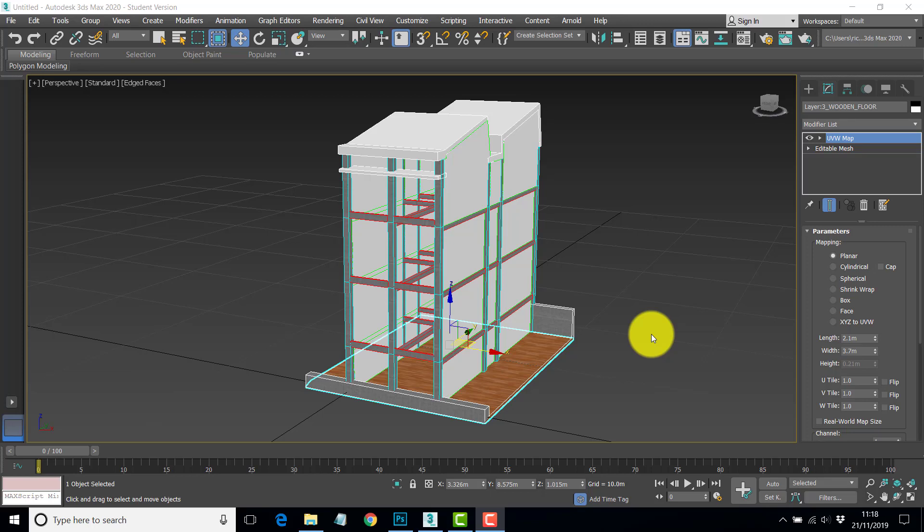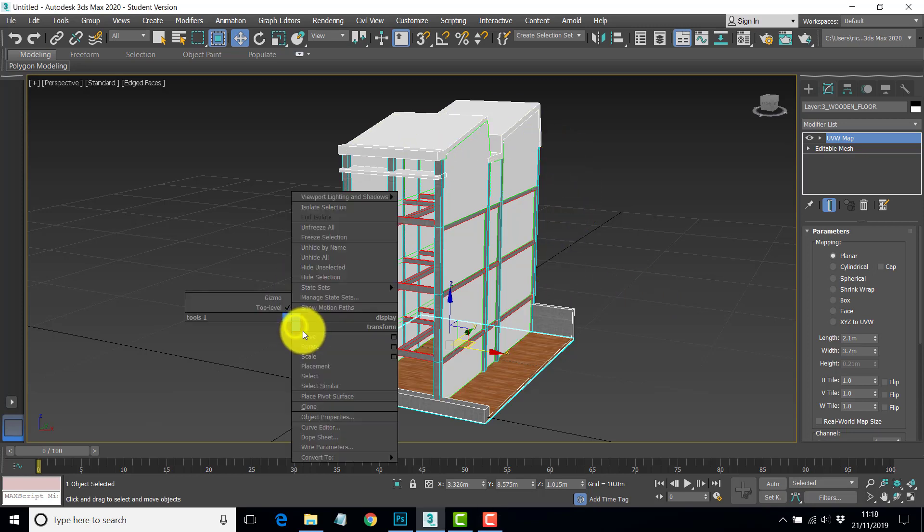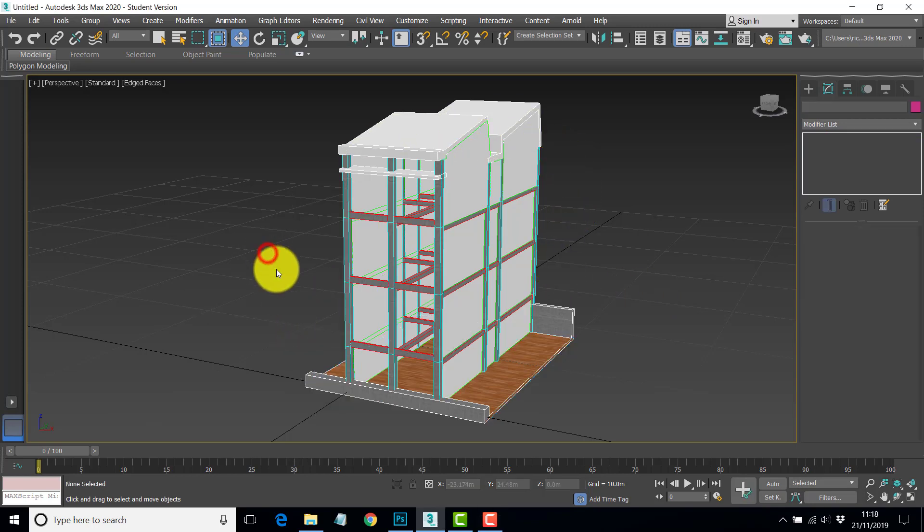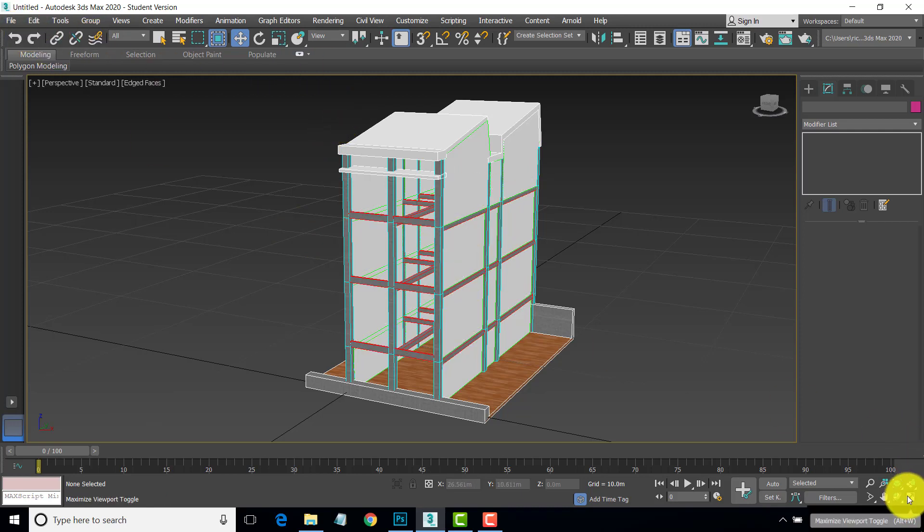Hi, welcome back to the second part of this rendered perspective section exercise using 3ds Max 2020. We've got the model in a reasonable state to use now, some simple materials assigned. What we want to do now is set up the lighting, then the cameras and then the sectioning. Let's go with lighting first.